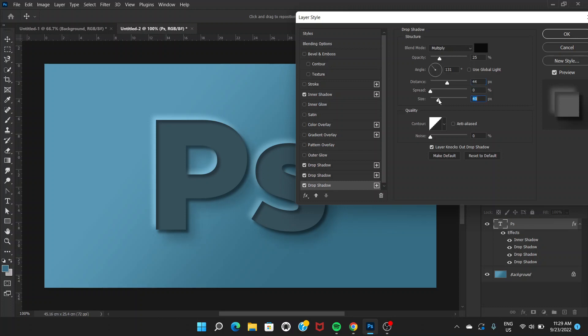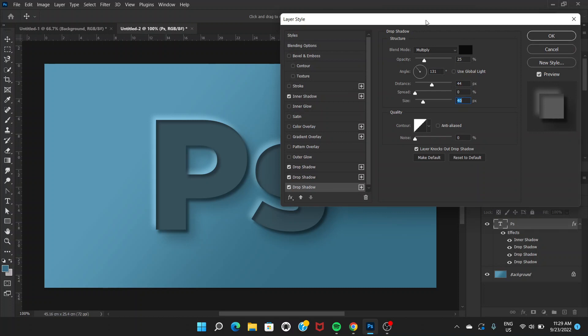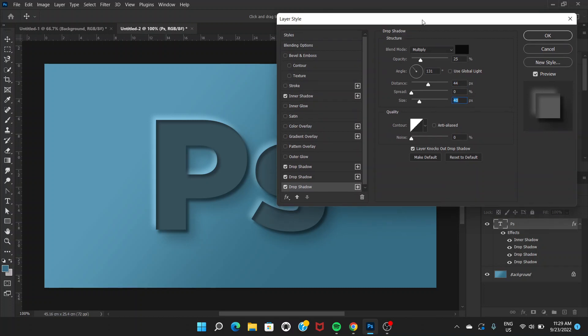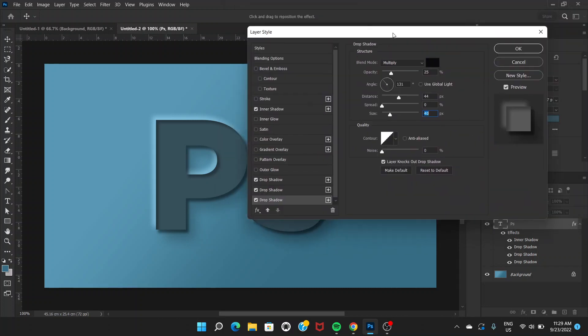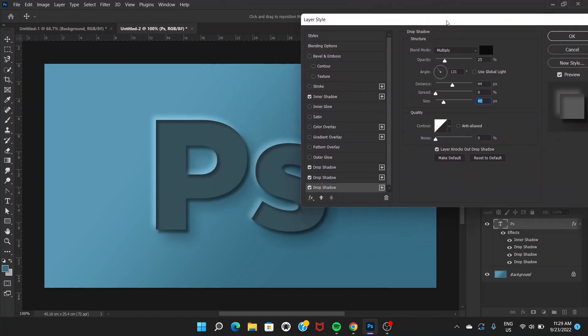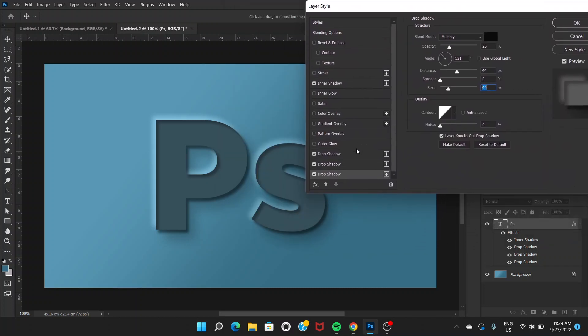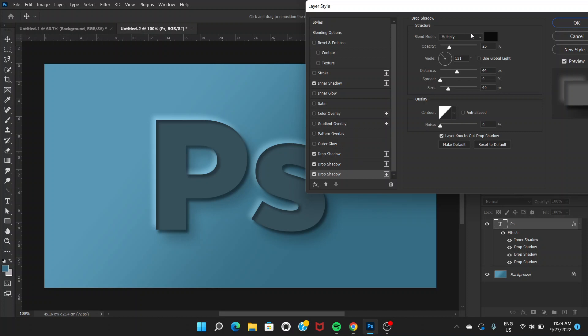You can notice that the first drop shadow and this last drop shadow have black color and Multiply blend mode. The second drop shadow has white color and Linear Dodge Add blend mode.